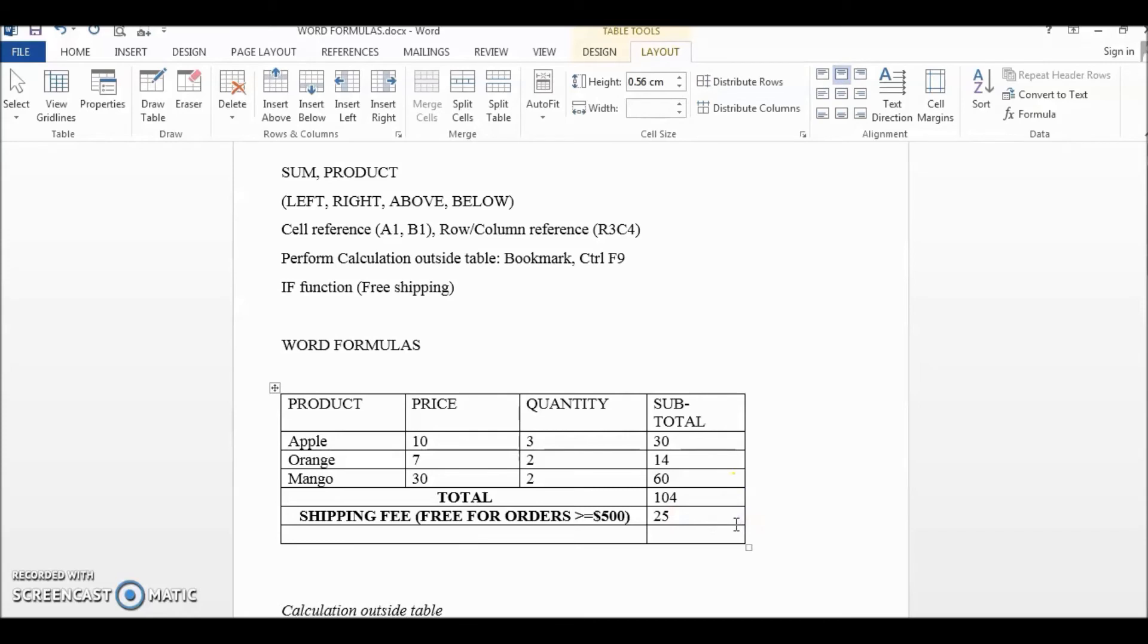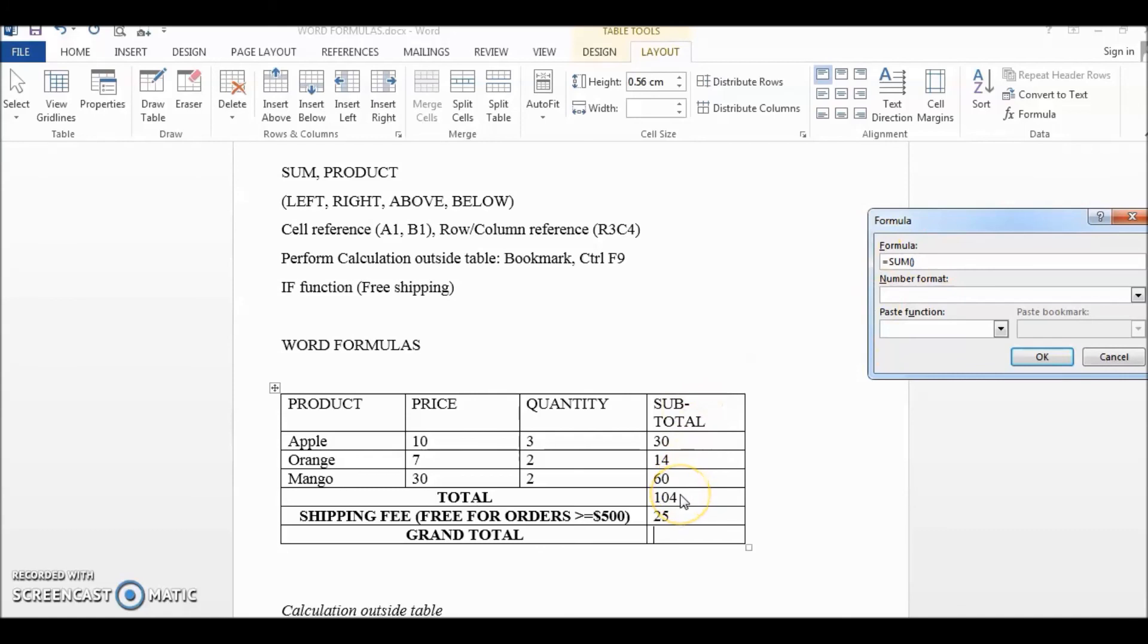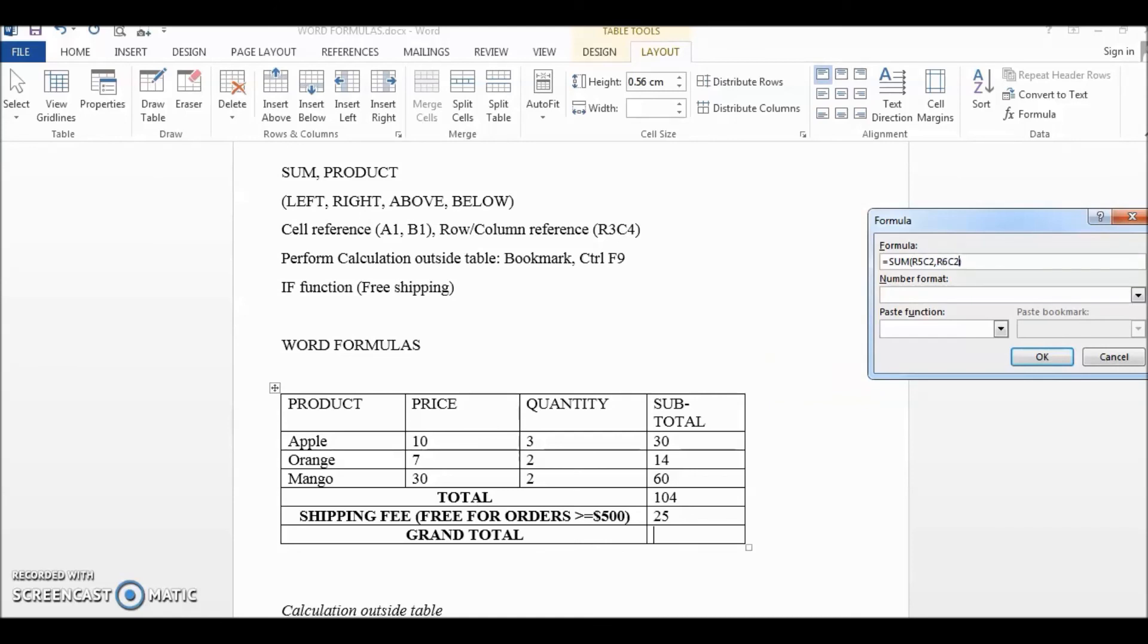For grand total formula, we need to add the total and then the shipping fee. Let's see, one, two, three, four, five. So row number five and six and column number two. Okay, so row five column two and then row six column two. Okay, okay.